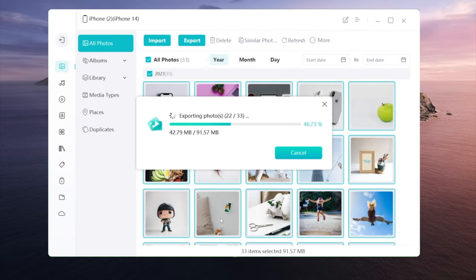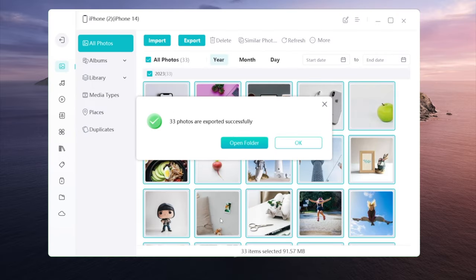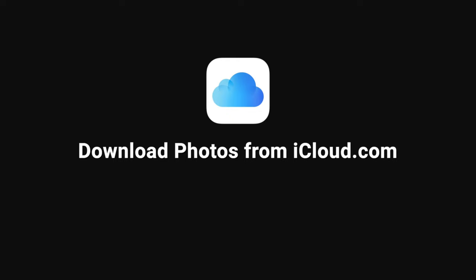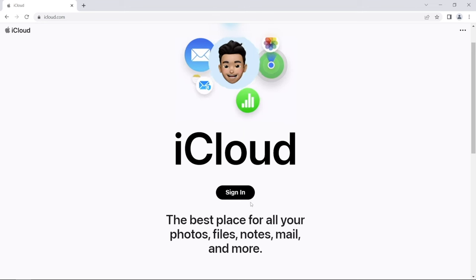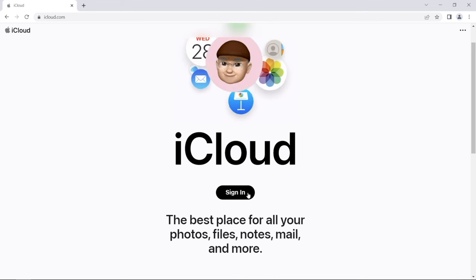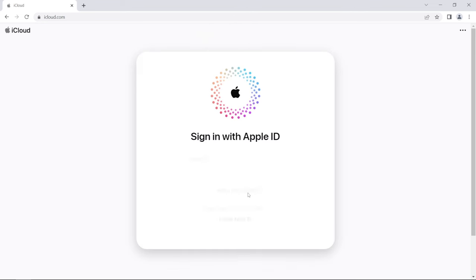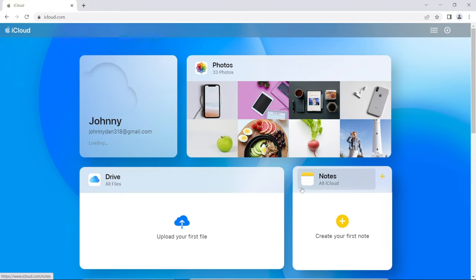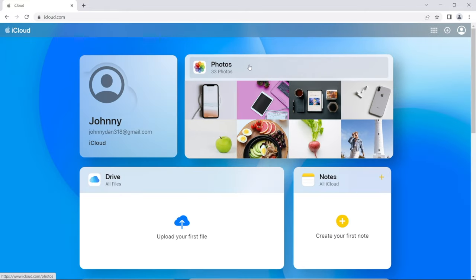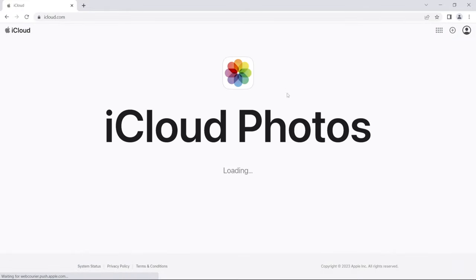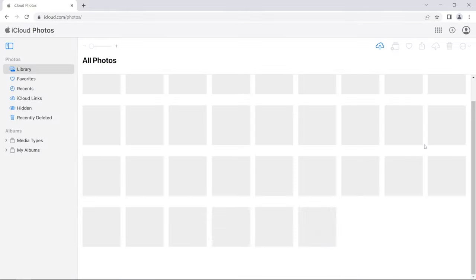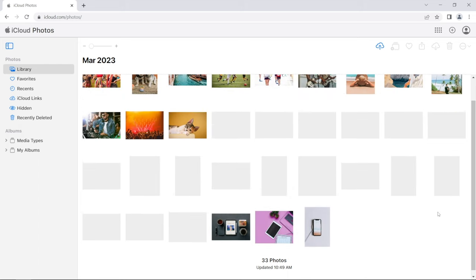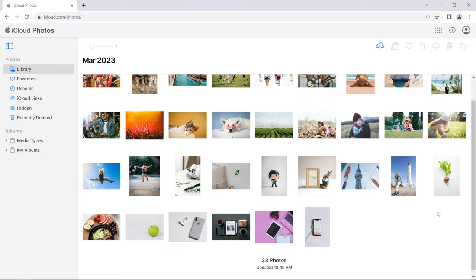Let's go to icloud.com and sign in with your Apple ID. Go to the photos section - all your photos and videos should be showing up right now. If you use iCloud photos on your iPhone, make sure the ones you want have finished uploading.